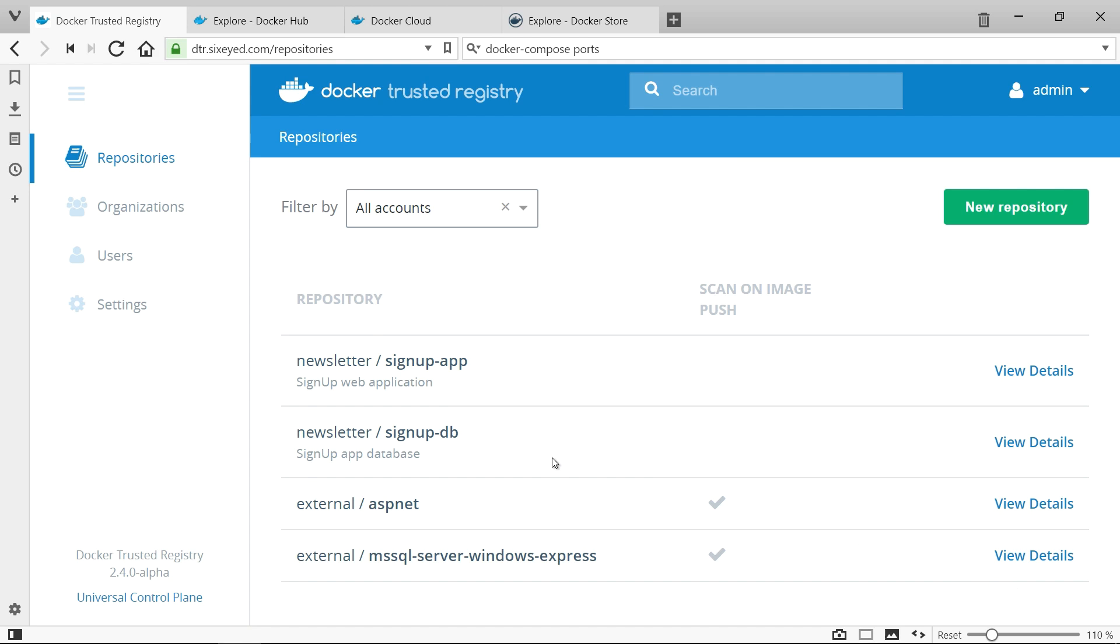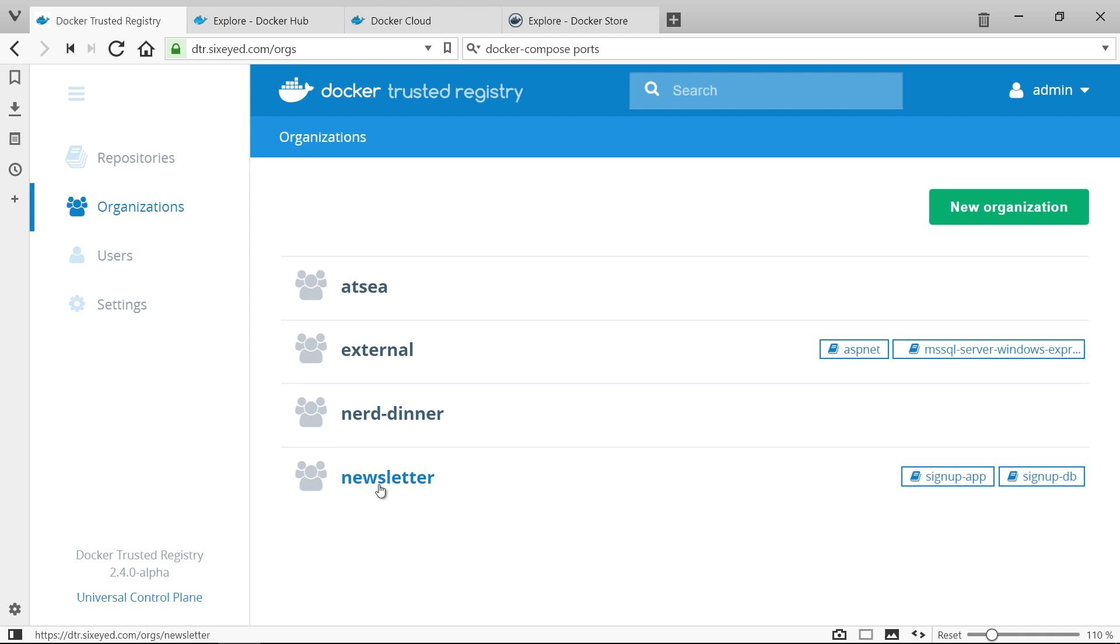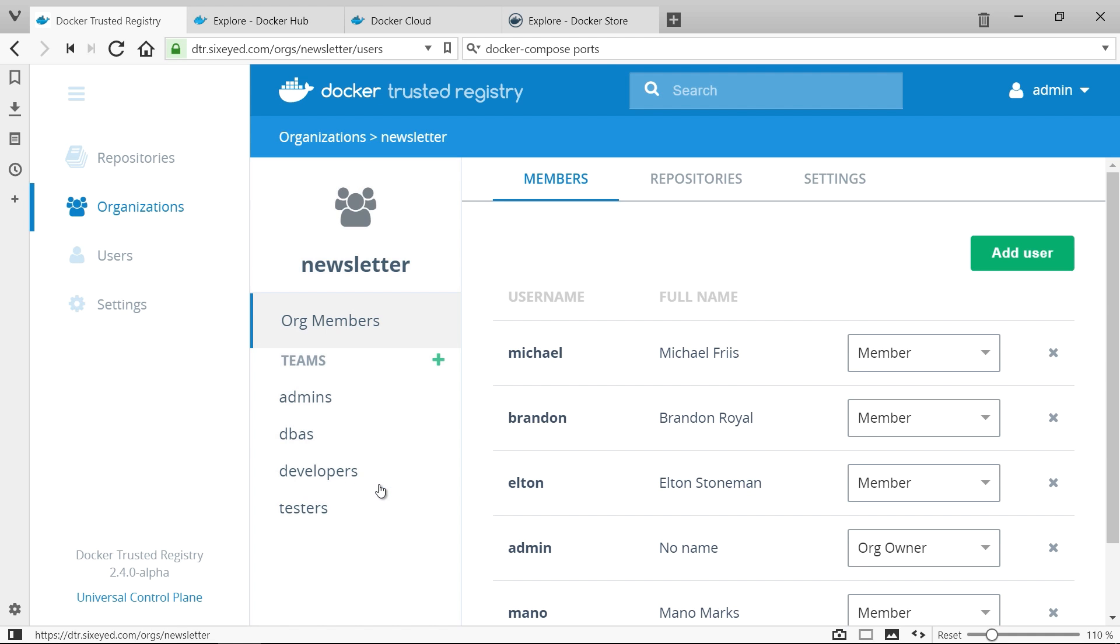Docker Trusted Registry, DTR for short, has a rich authorisation model. I've created an organisation for all the images related to the newsletter app and in that org I have several teams.